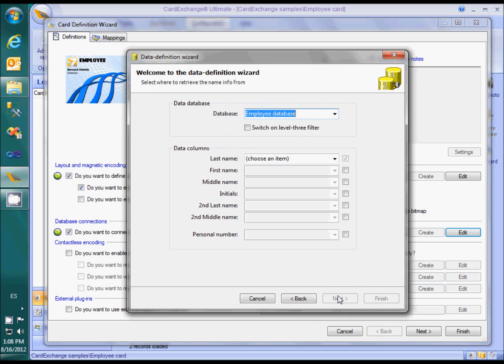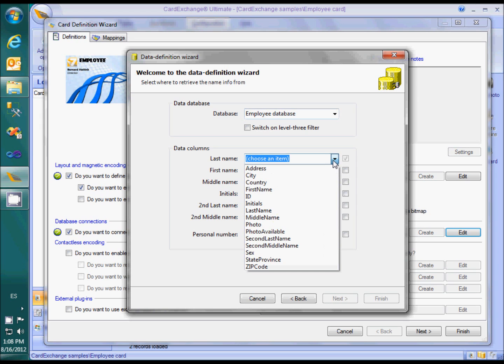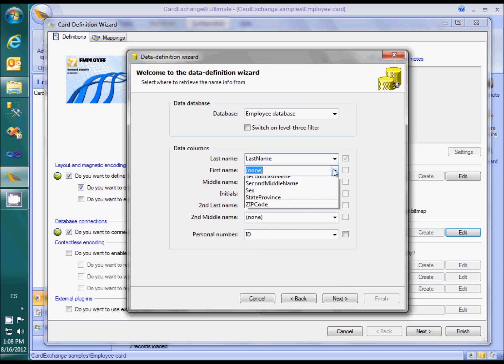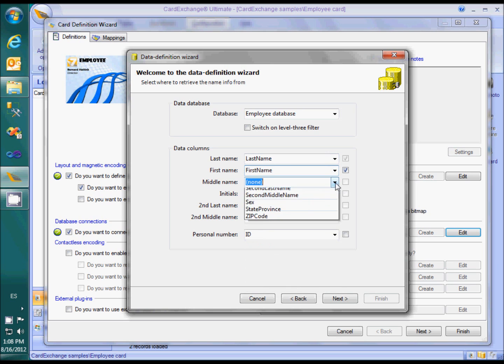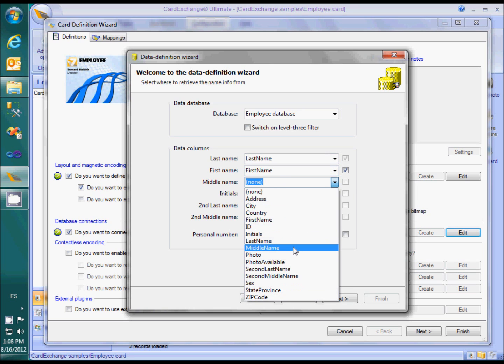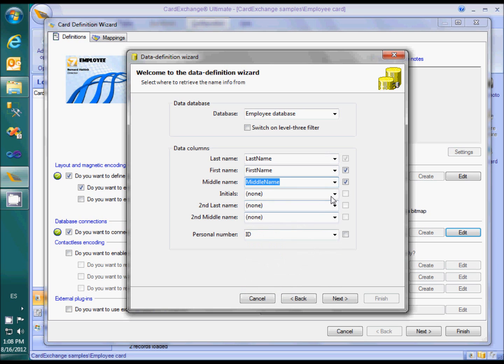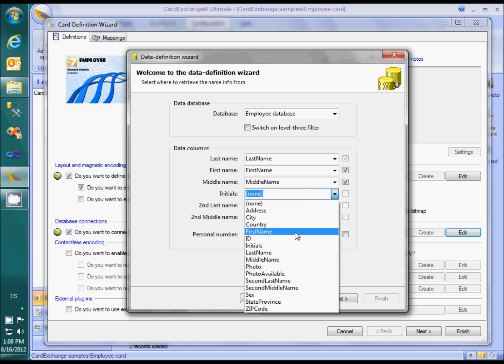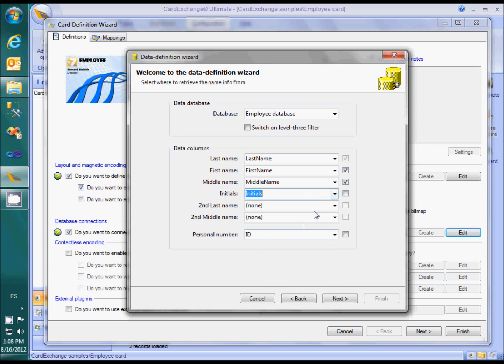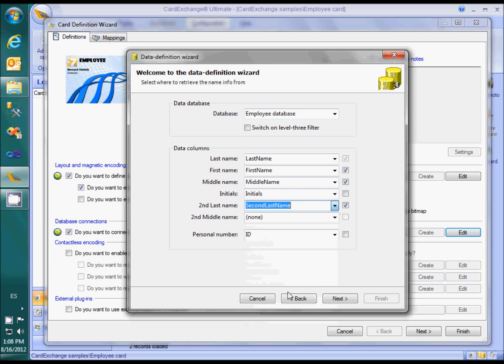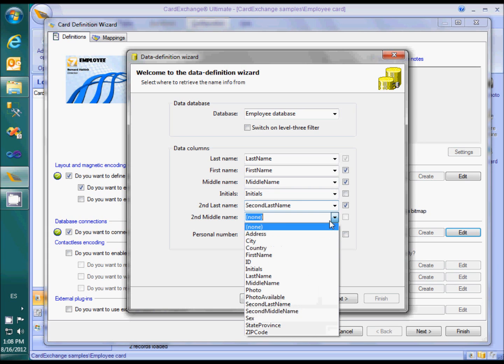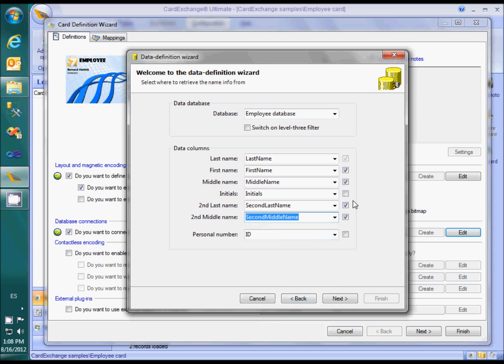The next page asks for the information to be shown in the name list. Although the second middle name and last name are defined, I will hide them in the name list to avoid that it fills up too much space.